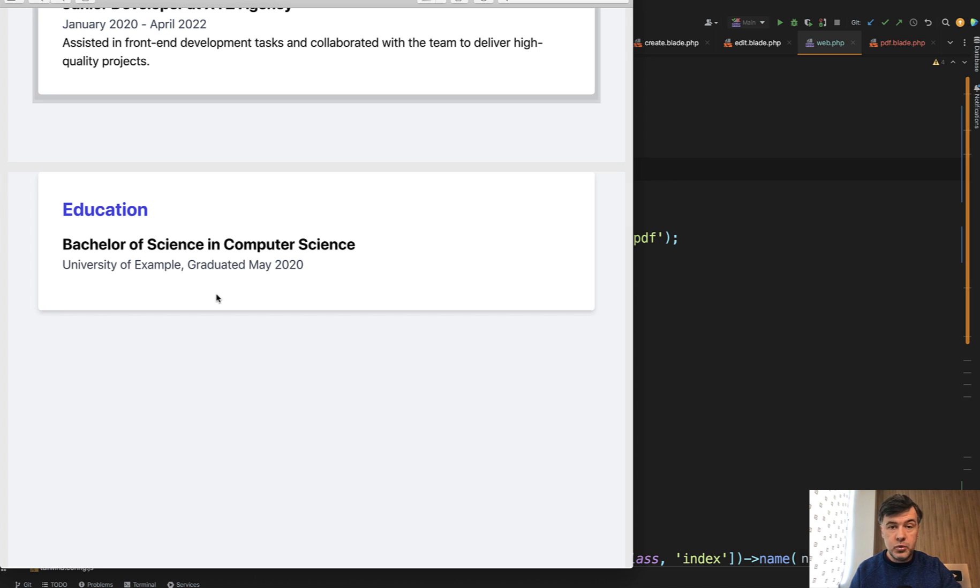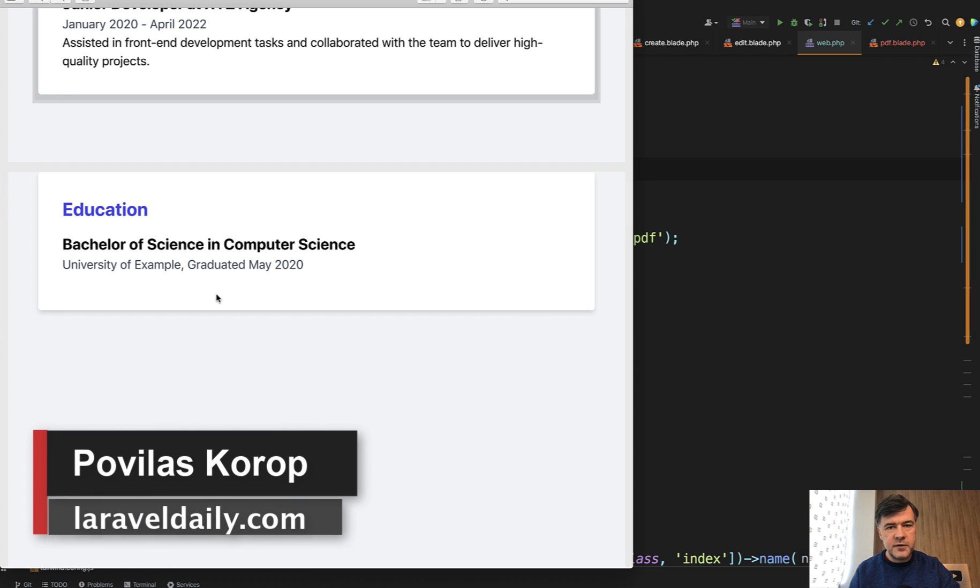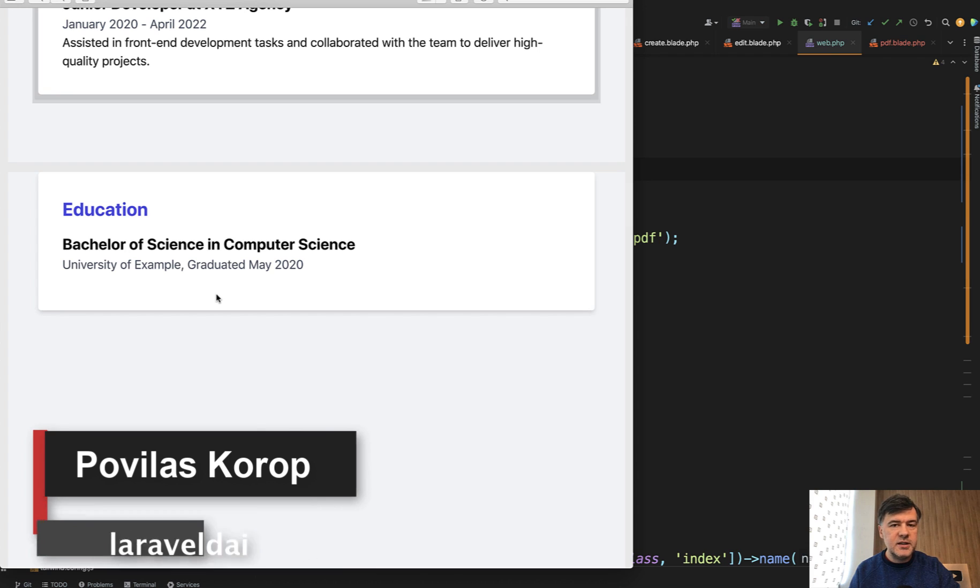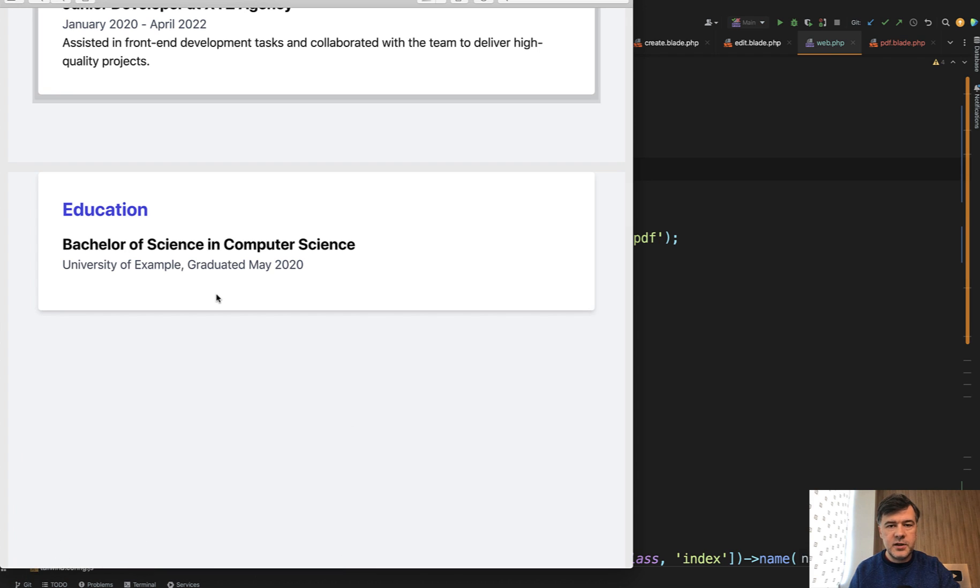tips, or any other tools for PDFs in Laravel. Subscribe to the channel to get more videos on Laravel and related topics and packages, and see you in other videos.